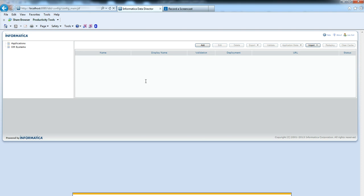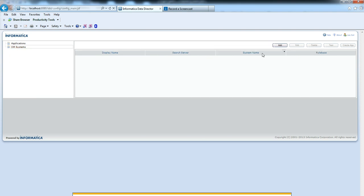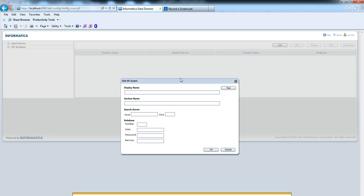From IAR systems, we need to add a physical system first. From the Add button, we can add a physical system. We need to give a display name and actual system name. My system name is Wembley Registry Finance. I am giving the same name as display name.